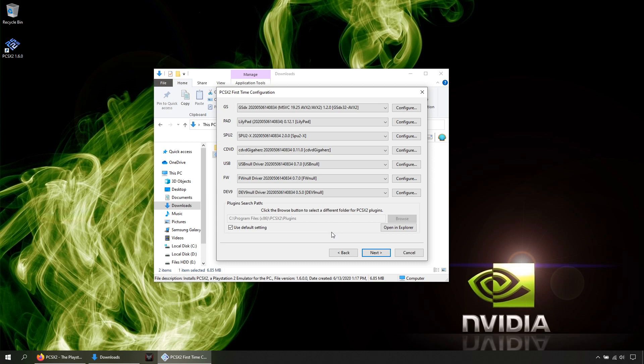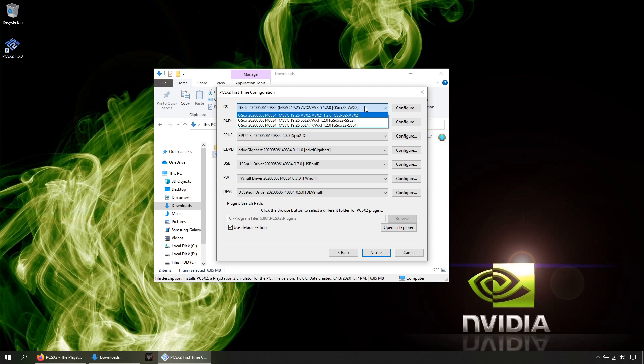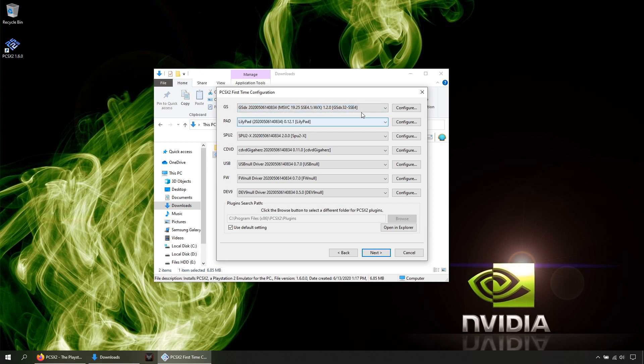Alright, here if you want to change the language you can select it, if not click next. Just pick the one that says SSE4. This will improve the performance when you use the video plugin in hardware mode. Click next.